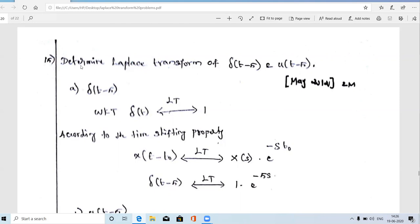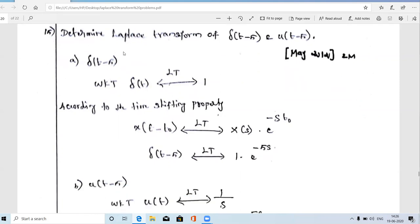The first problem: determine the Laplace transform of δ(t-5) and u(t-5). In a single line we will solve this problem. δ(t-5) is a delayed impulse signal by the amount of 5 seconds. The next signal u(t-5) — you know it's a unit step signal — so u(t-5) means it is a delayed unit step signal by the amount of 5 seconds.